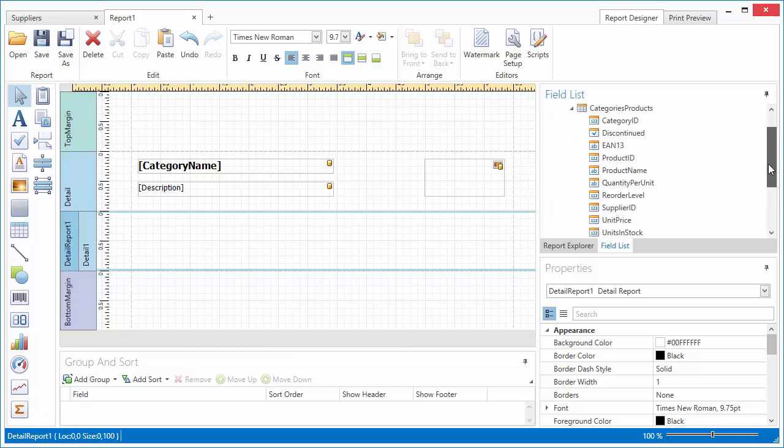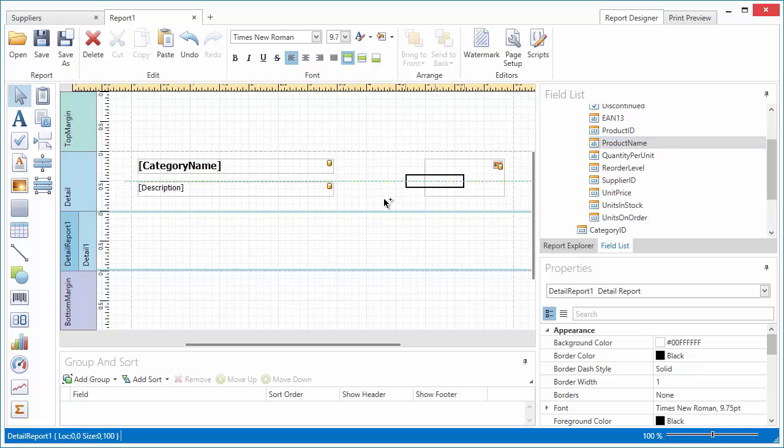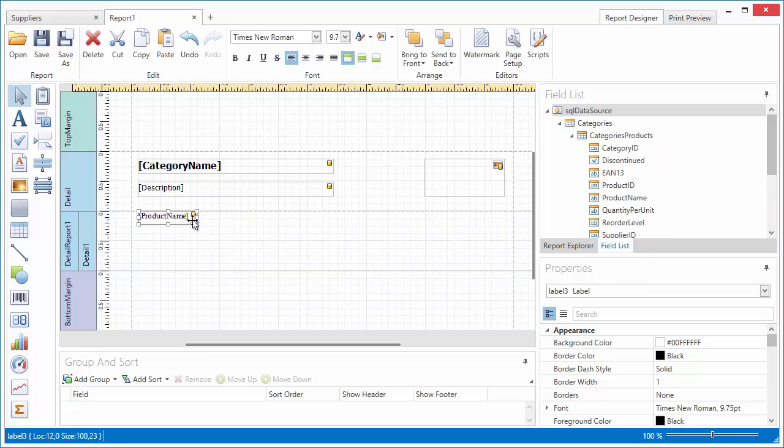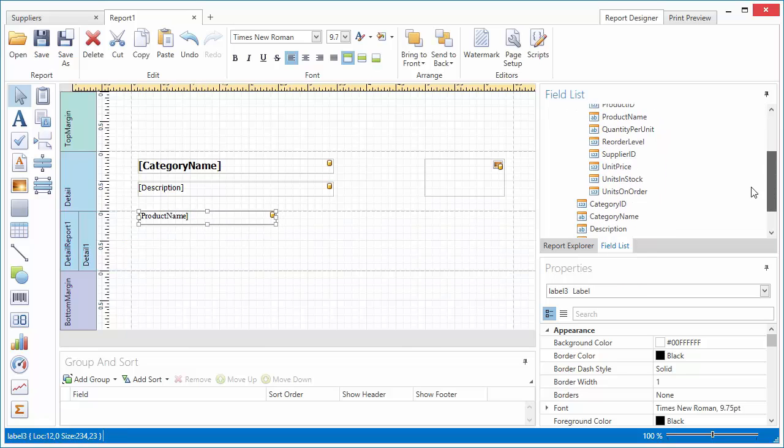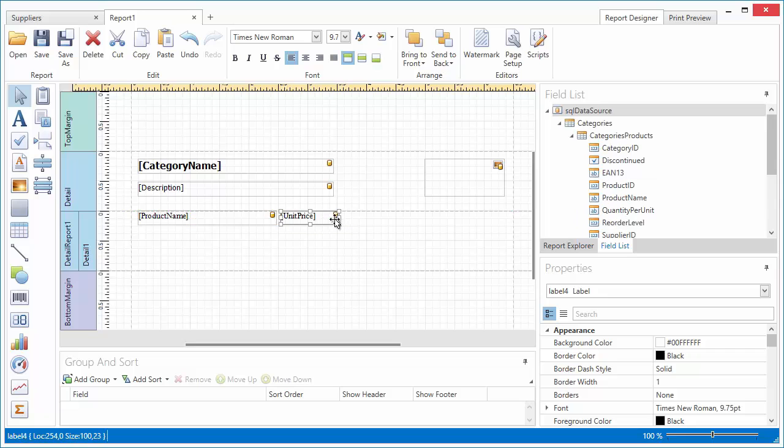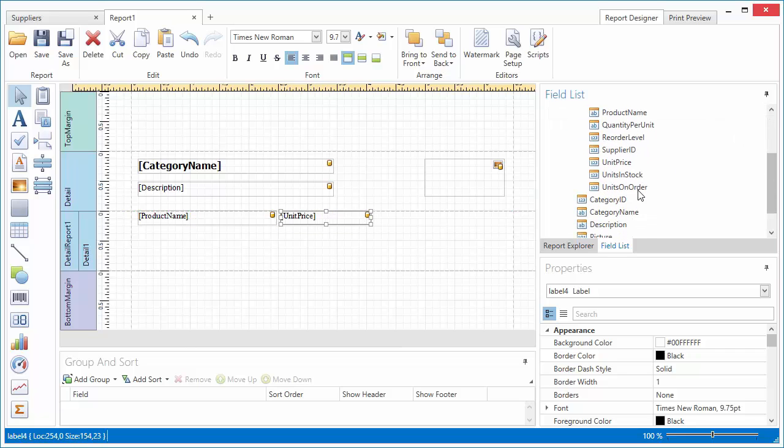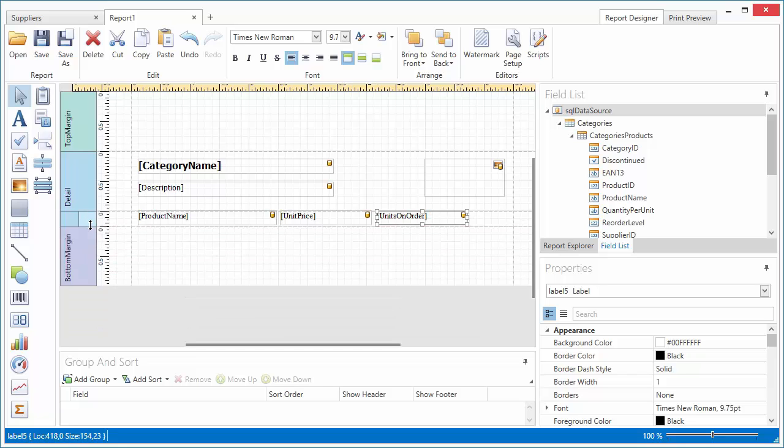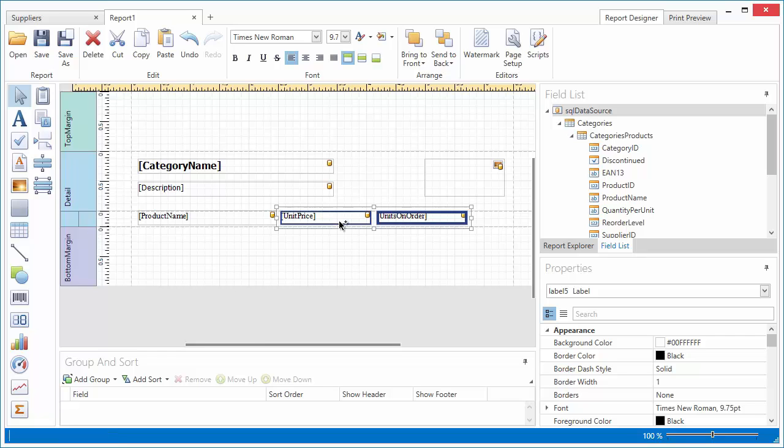In the field list, I can now expand the Categories Products item and add the required fields to the detail report. Let's change the alignment of numeric data and apply a currency format to the unit price data.